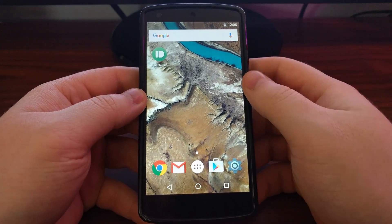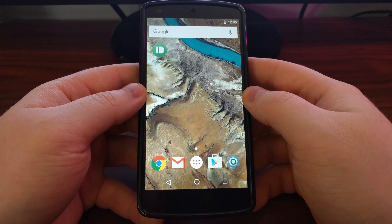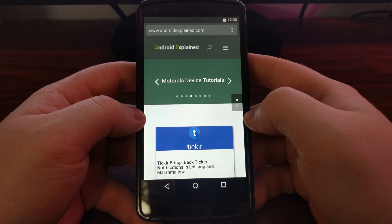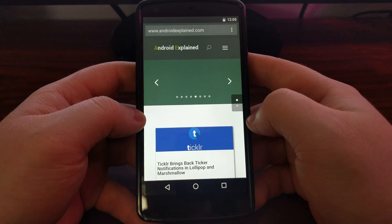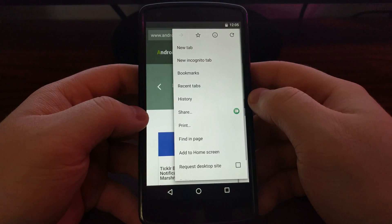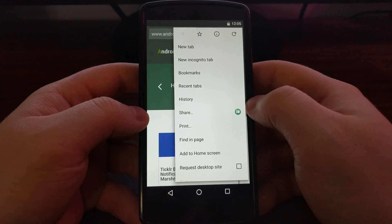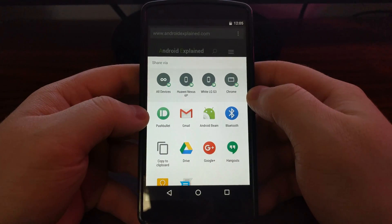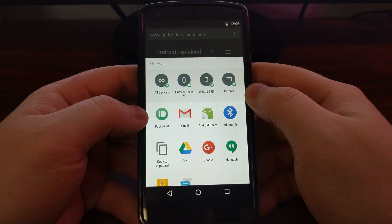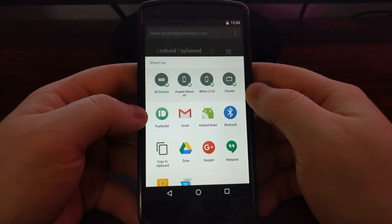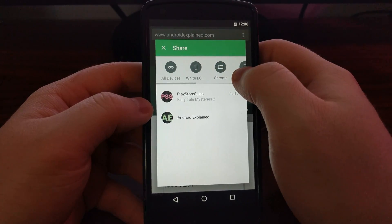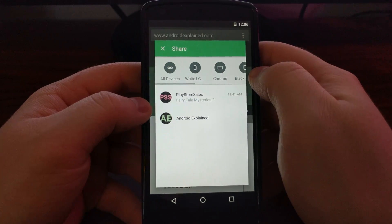Once you have that set up, it's a very easy process because PushBullet is integrated into Android's share system. So if you wanted to share a website — Chrome, Firefox, Opera — most main apps have these share systems. In Chrome, tap the three-dot menu and you'll see a share button. Tap it and it pulls up the share interface. This is running Marshmallow, so if you have KitKat or Lollipop yours might look different, but the end result is the same — just tap on PushBullet.